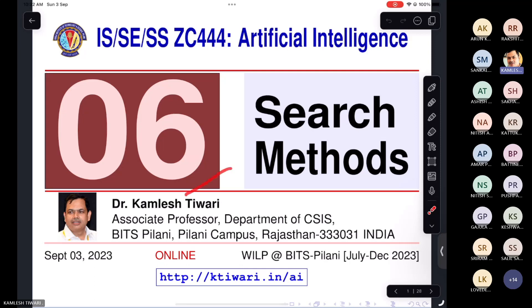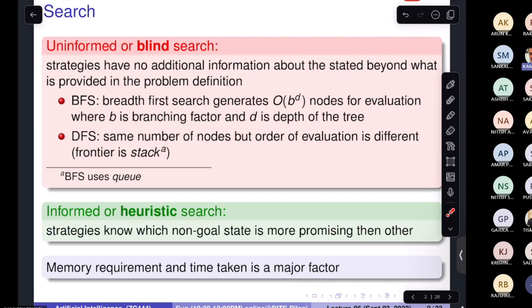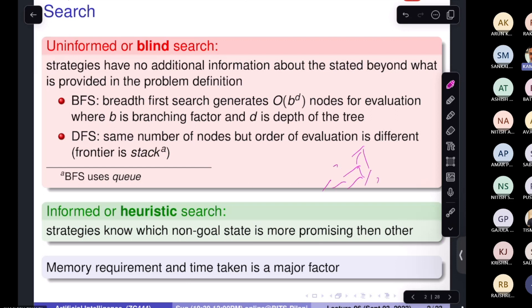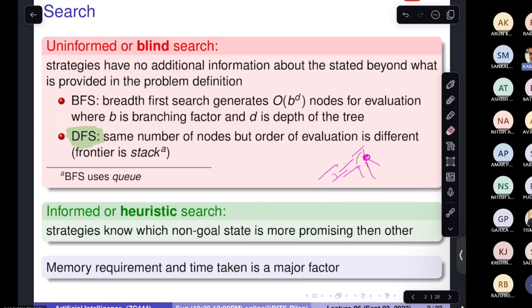Welcome to lecture six of the Artificial Intelligence course. In the previous class we saw uninformed or blind search, covering DFS and BFS. We noted that a lot of nodes get generated. DFS has a big problem: most real problems have infinite search spaces, so DFS gets stuck going deep down and cannot come back. DFS is therefore not a complete algorithm. Today we look at how to improve this limitation.